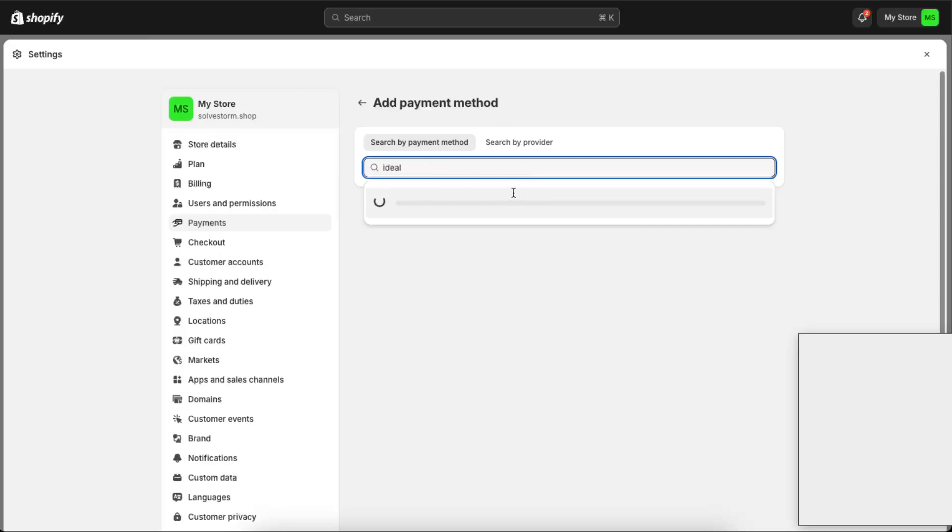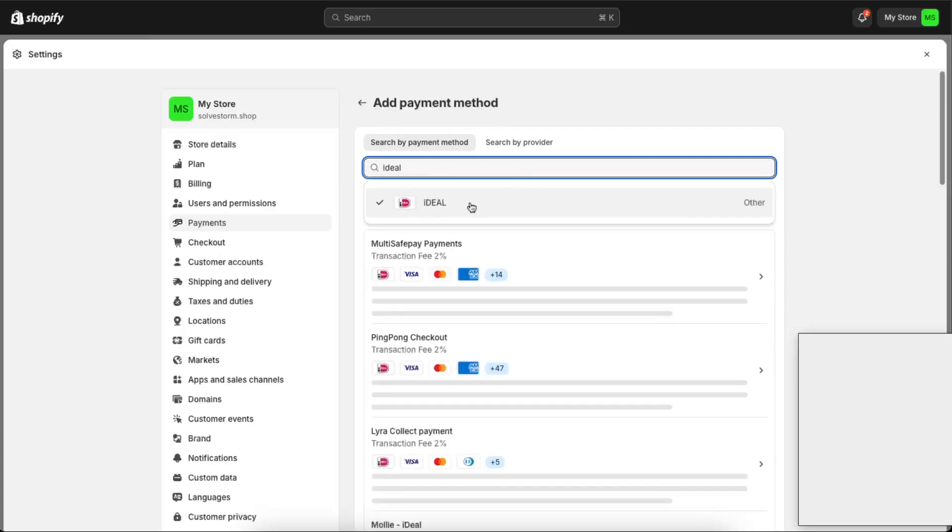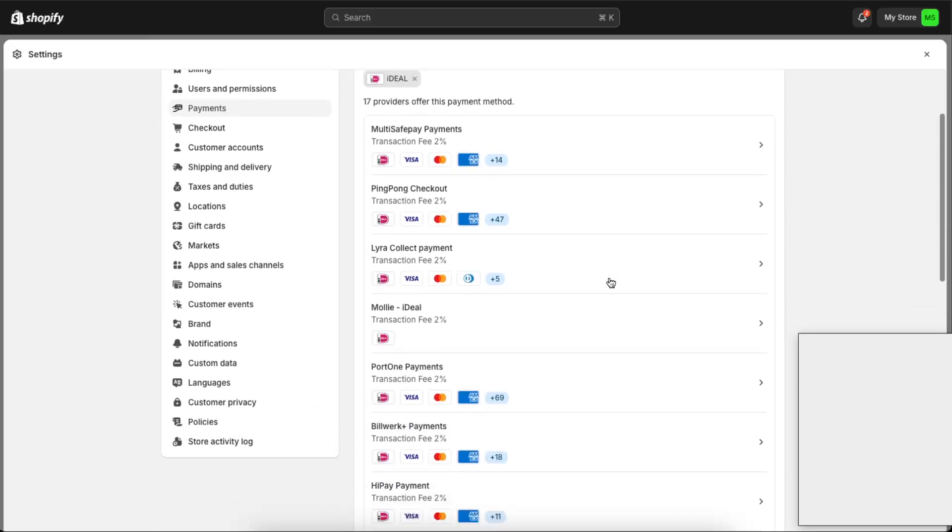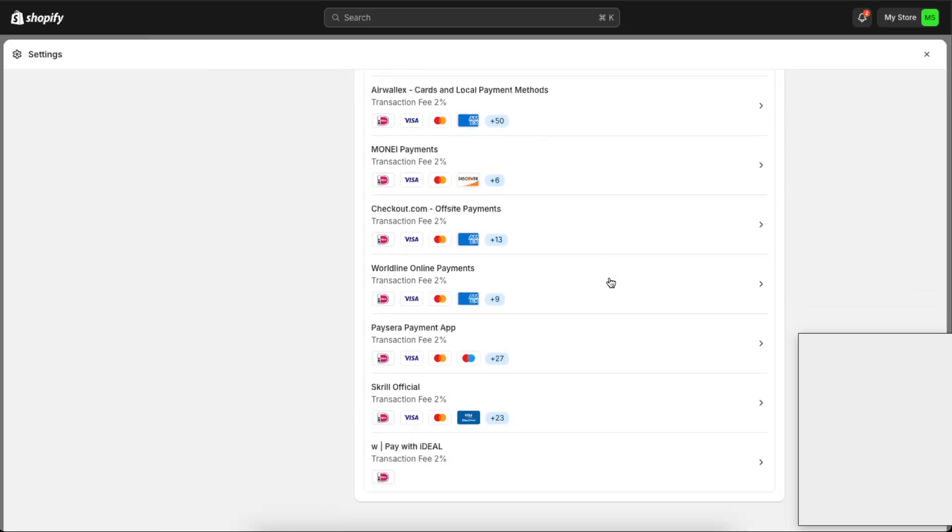And it should load up. And as you can see, this is it. This is Mollie iDEAL option. There are 17 providers.